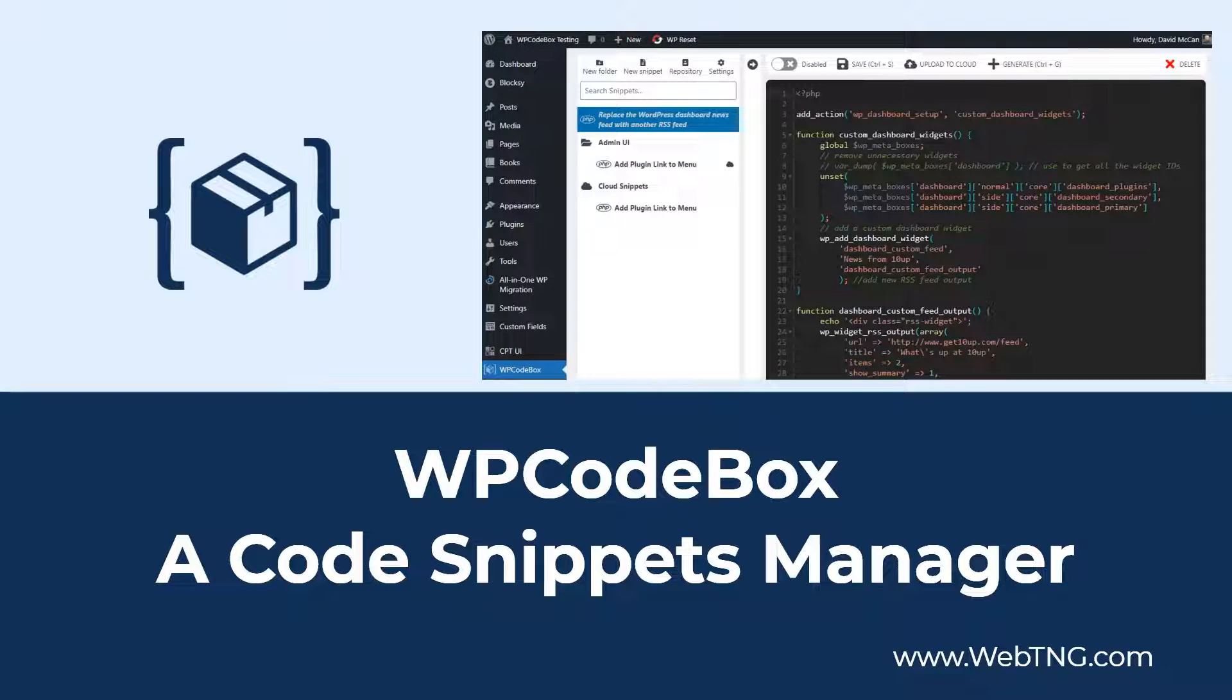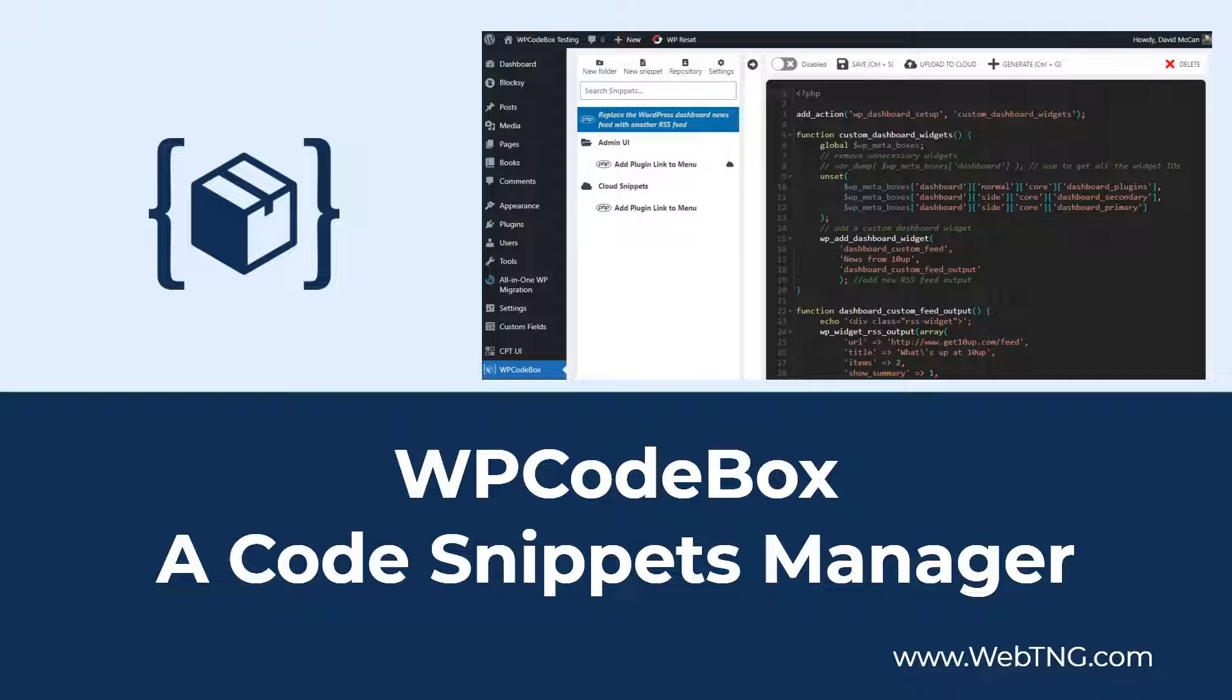Hi, this is David McCann for WebTNG. In this video, I'm taking a look at a new utility plugin called WP CodeBox.